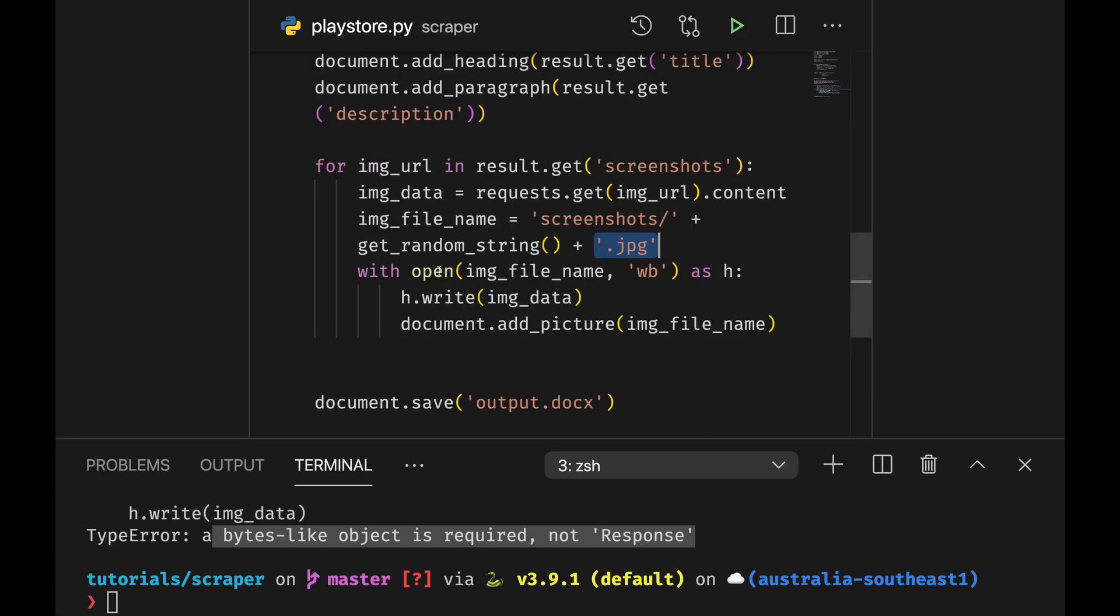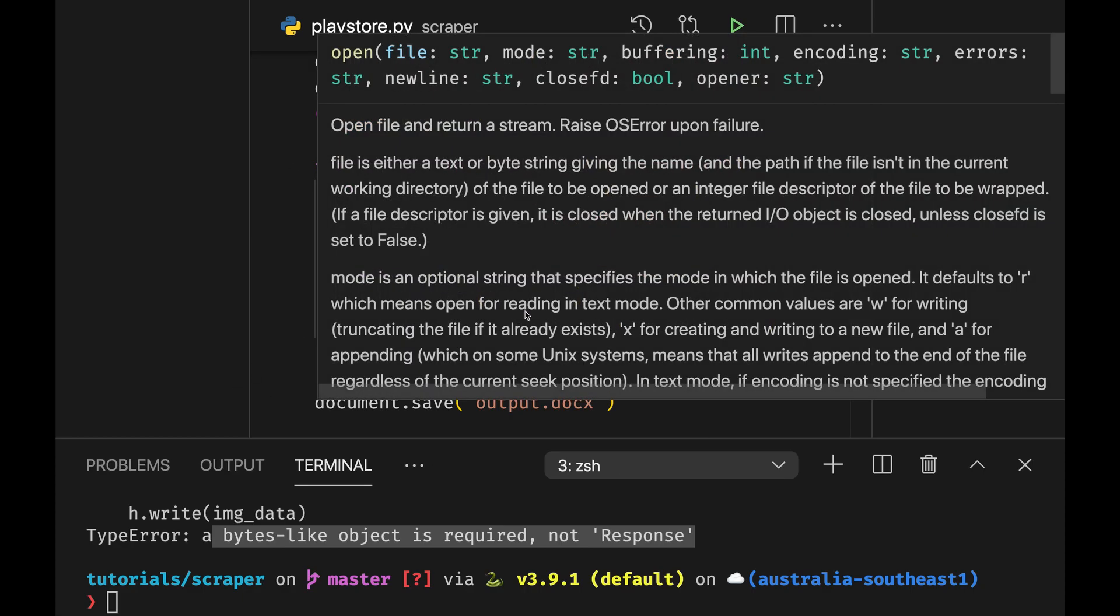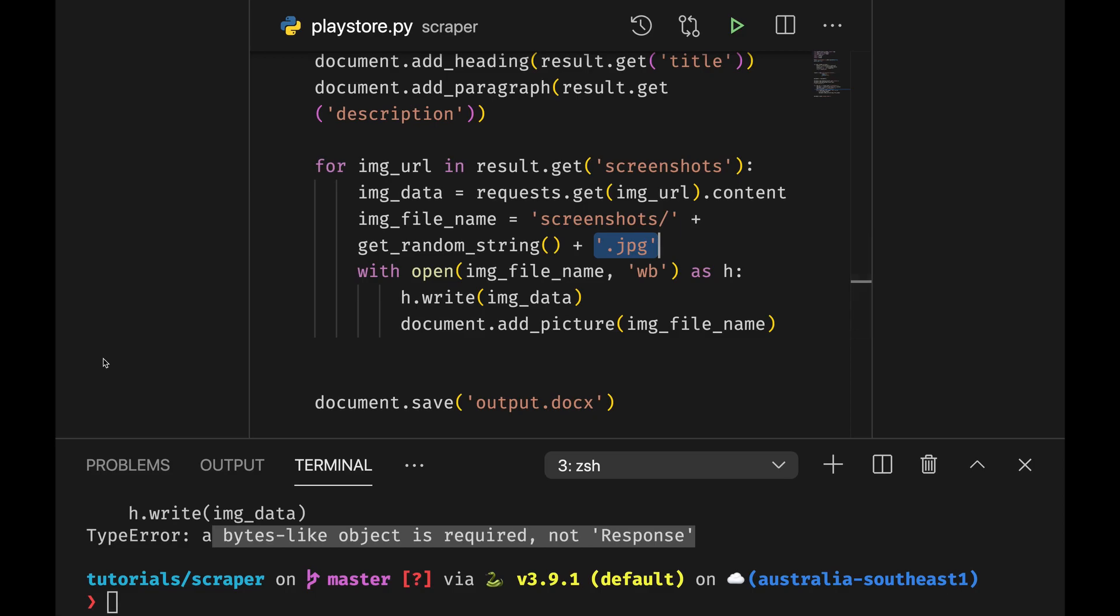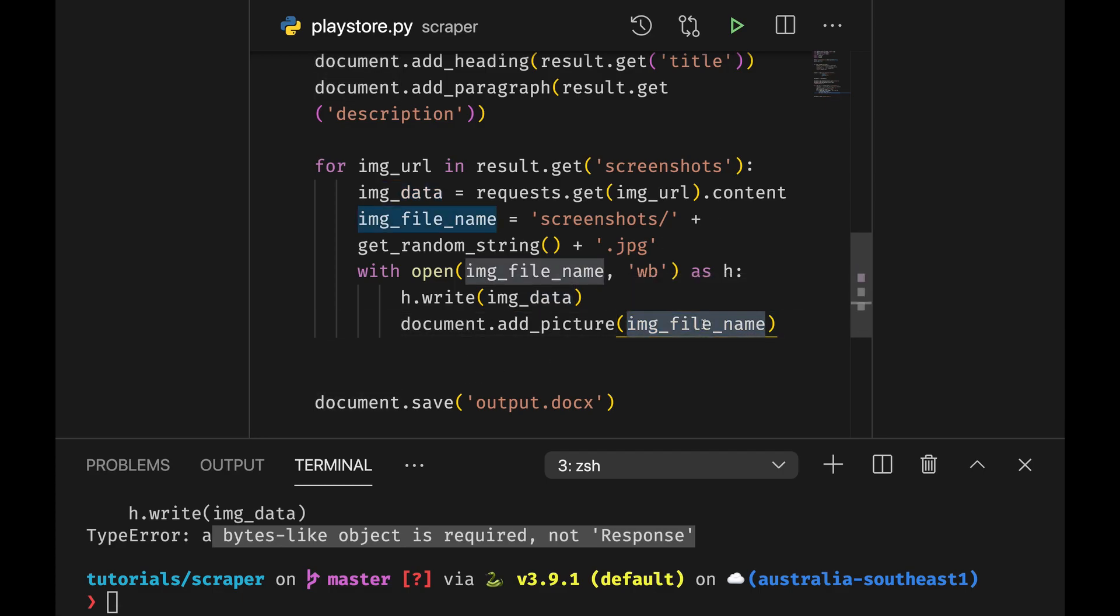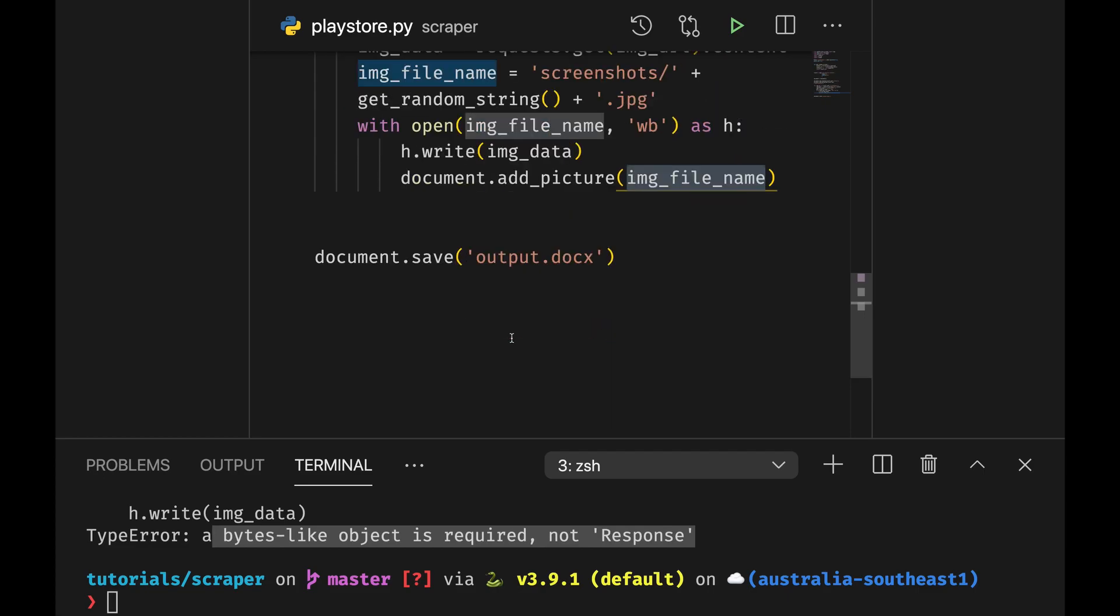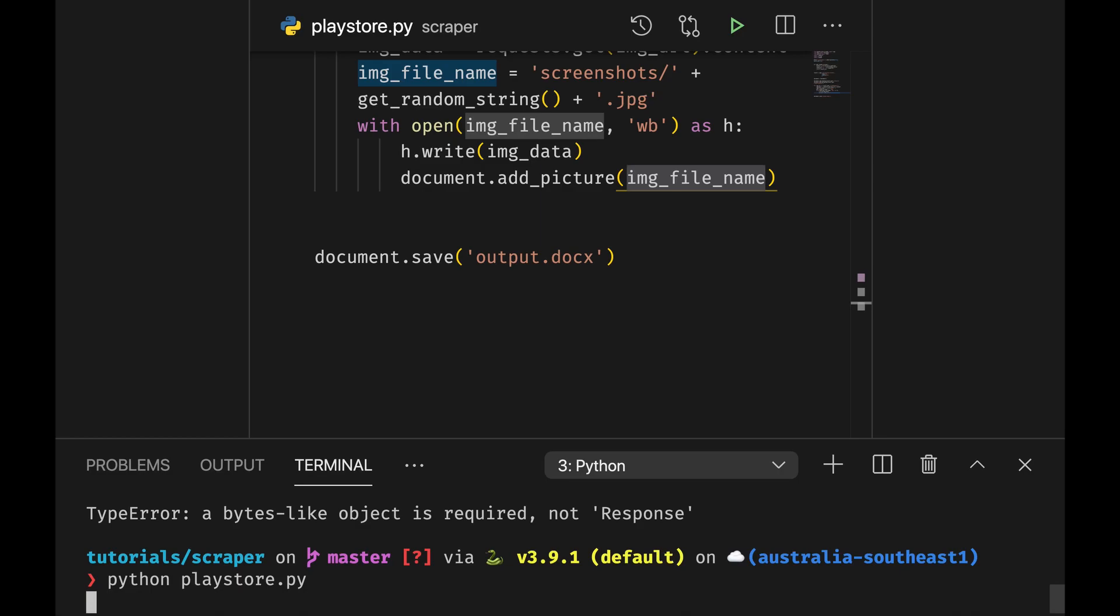With a random name followed by dot jpeg and then I'm going to open a new file and I'm going to write the image data and add the picture inside the document. It looks everything okay let's try once more.